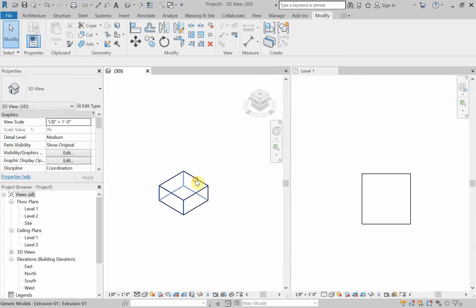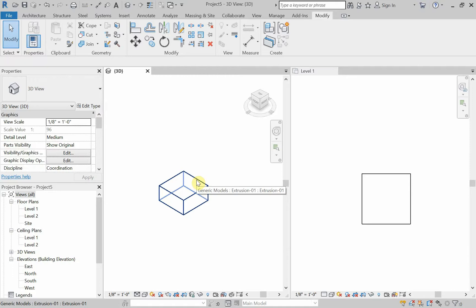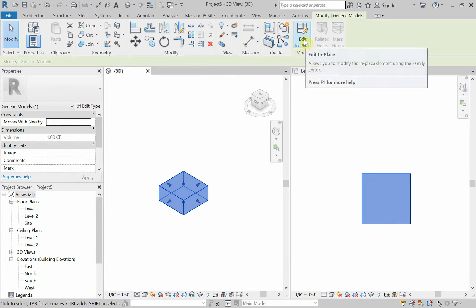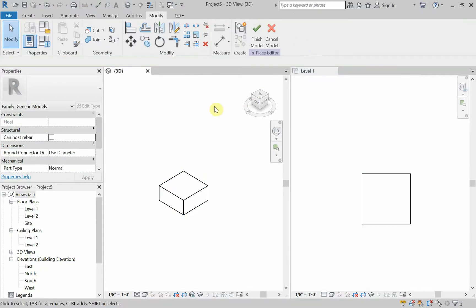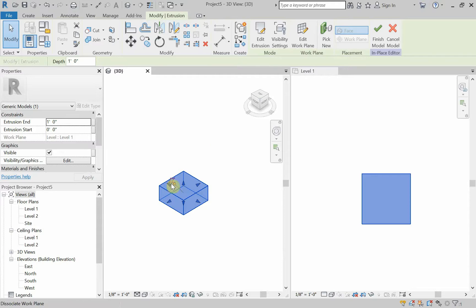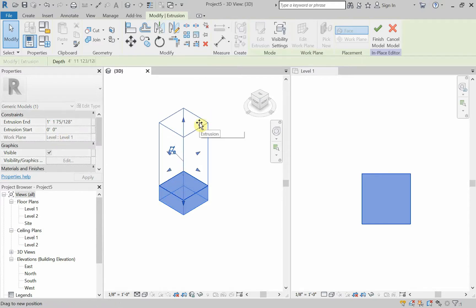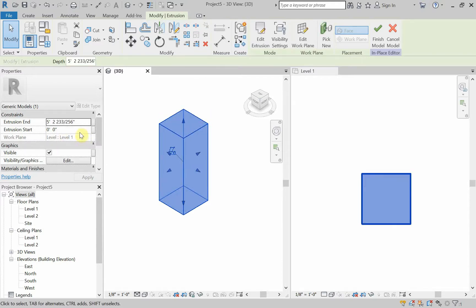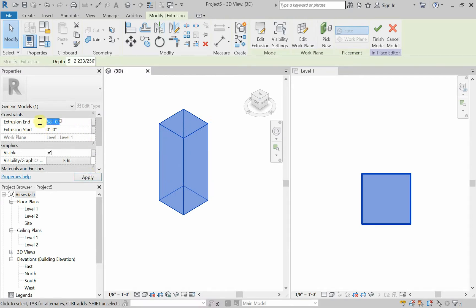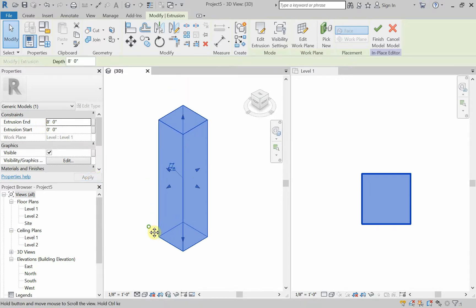So, let's make the height of this eight feet. I'm going to select the object and choose edit in place. Then I'm going to select the object one more time. So, I selected the object and told Revit I want to edit in place. Now, what am I editing? I selected that object and I can use these arrows to stretch it up, or I can type in that I want that to be eight feet, not 58 feet, but eight feet. Apply.